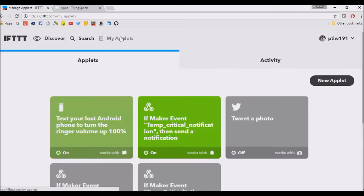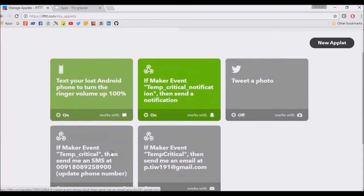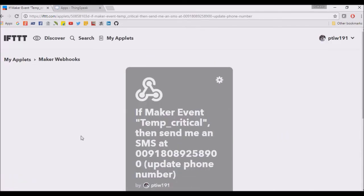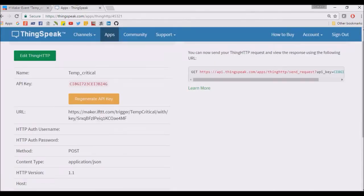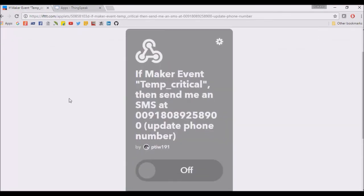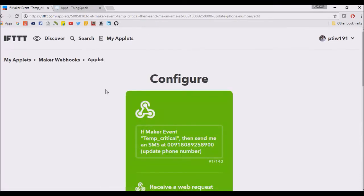The first applet is temperature critical. We send the text to our mobile. For configuring, we need Maker Webhooks. Maker services requires an API key.